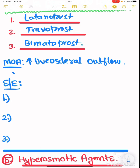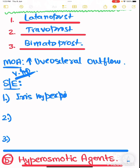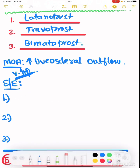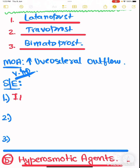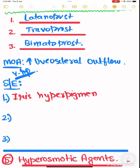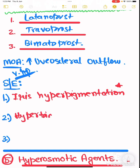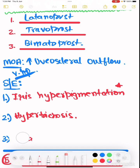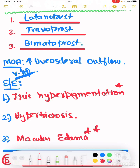The side effects of prostaglandin analogues are: first, iris hyperpigmentation; second, hypertrichosis; and third, macular edema — very important, especially in an aphakic patient, meaning one who has no lens.